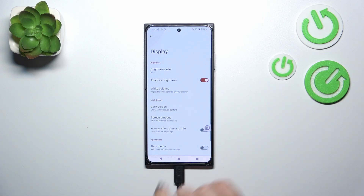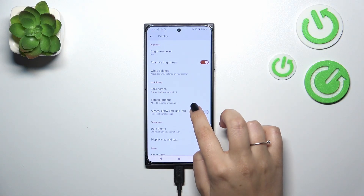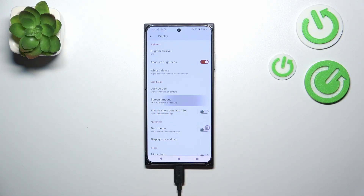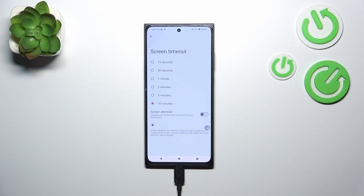Now let's scroll a little bit to find Screen Timeout. Here we've got some options to choose from — at the top, relatively short options like 15 seconds, and at the bottom the longest available, 10 minutes.